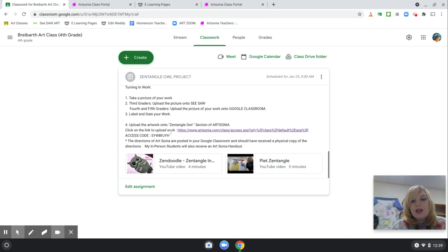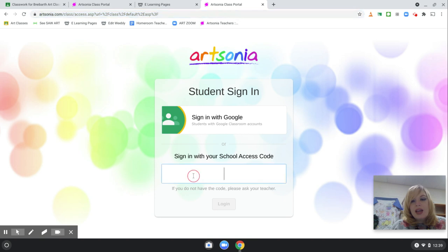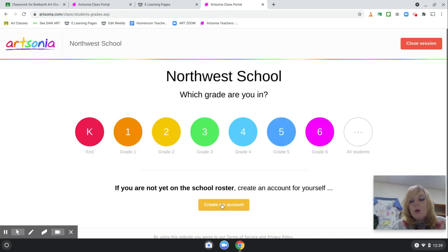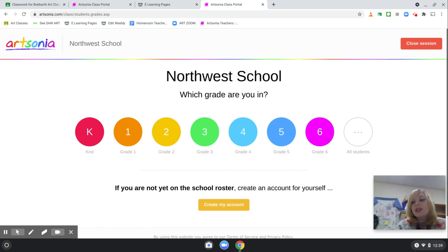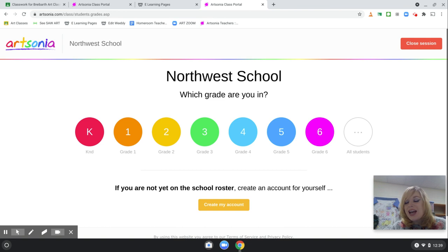After that, you're going to copy the code. Add that to the portal. Now, for my fourth and fifth graders that have had me in the past, they have already had some type of knowledge of how to upload their work onto Art Sonia. What's really nice about Art Sonia is that it's a collection of all your child's artwork.